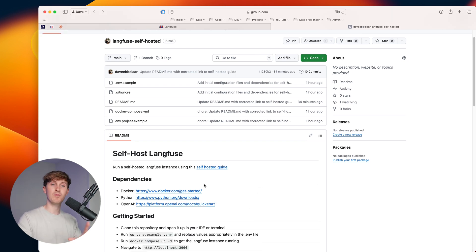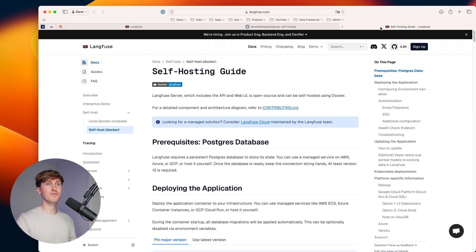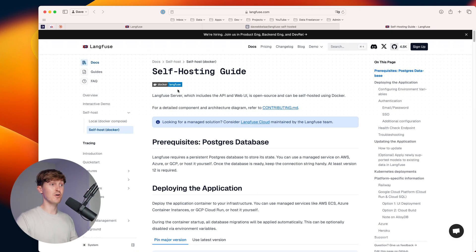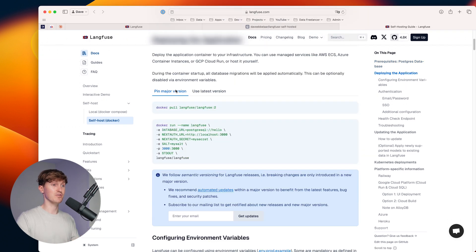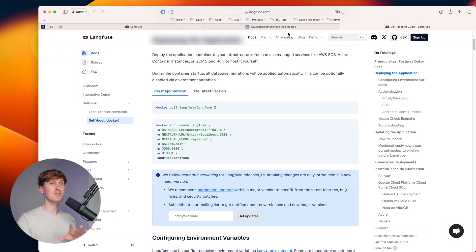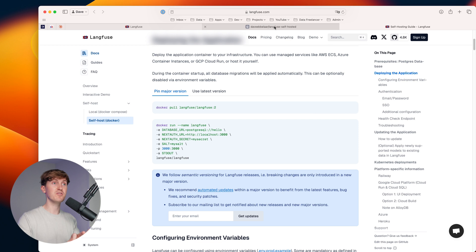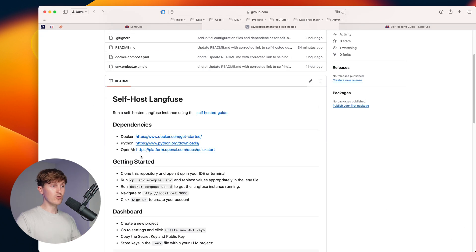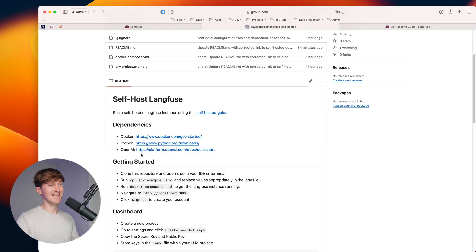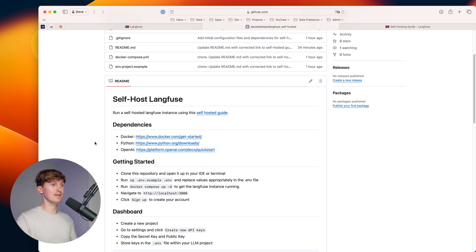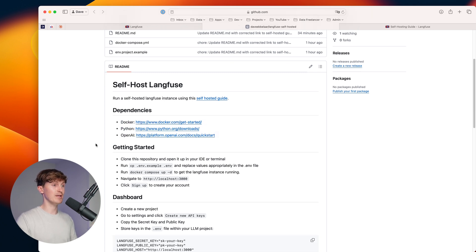Now, everything that I'm about to show you is taken from the self hosted guide that you see over here. So if you need more information, want to dive deeper, here are the official docs. In order to follow along, you need Docker installed, Python, and you need an OpenAI API key. If you don't have that already, you can get those from here.